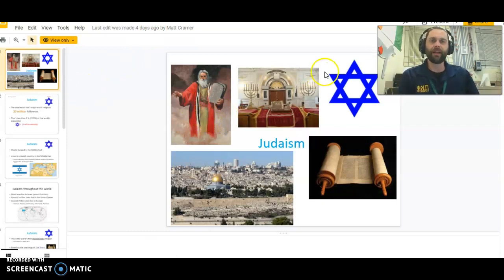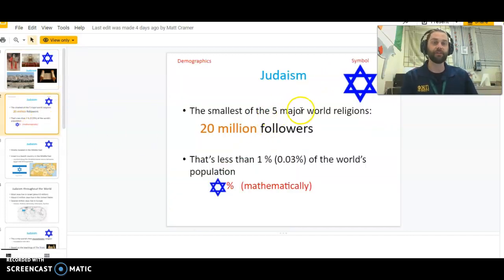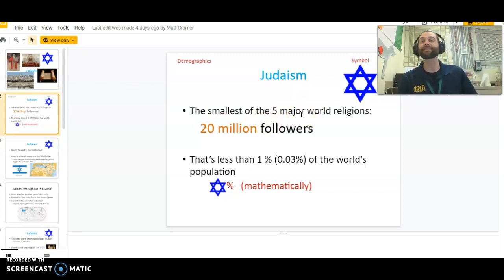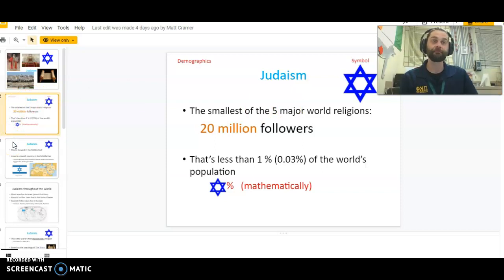If anybody recognizes any of these symbols, we will talk about and discuss these on Wednesday. Judaism is the smallest of the five major religions — it has less than 20 million followers, that's less than one percent of the world's population. Mathematically, however, Judaism does have an important role in Christianity, Islam, and world history.